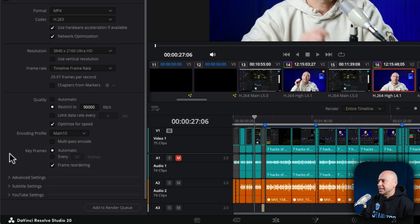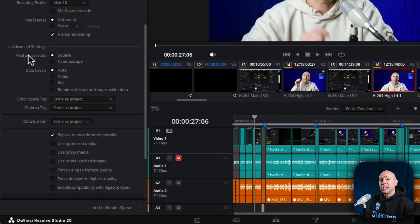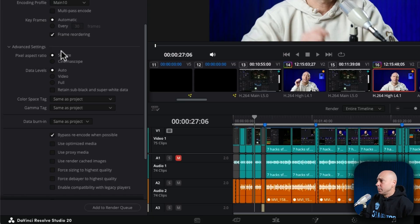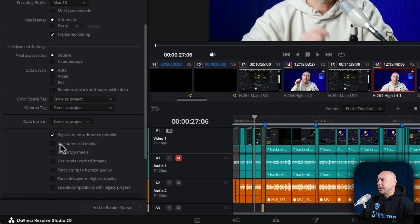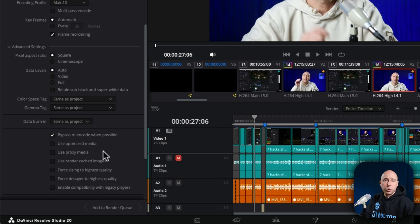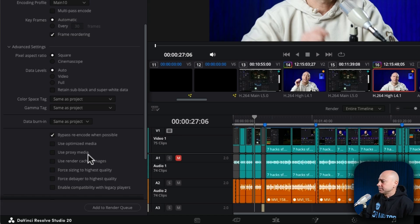Now under your advanced settings, you can use these if you need them. Most of the time I'm going to leave these all as the default, but let's say maybe you've already created some optimized media or proxy media. You can use that as part of the render to make it go a little bit quicker.